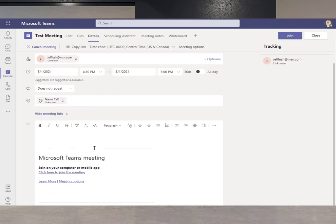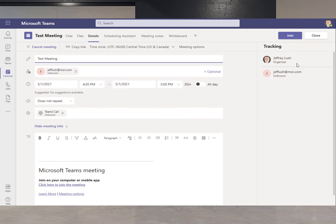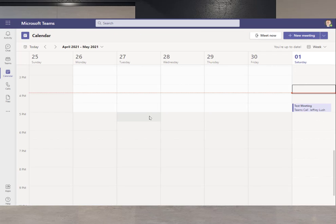So it automatically put join on here and allowed us to click there. But what we want to do now is go and see what it looks like from the other person's perspective.